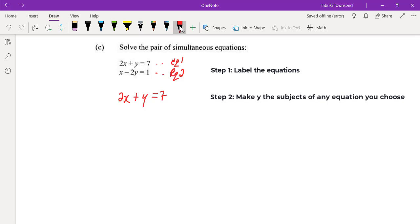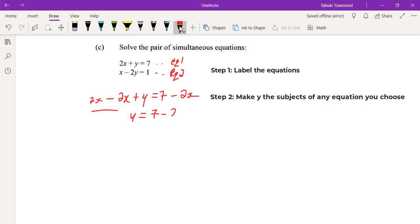From here we're going to make y the subject. In order to get y by itself, we need to move the 2x. Since it's a positive 2x, we subtract 2x from both sides — whatever we do on one side we do on the other. So we now have y equals 7 minus 2x.